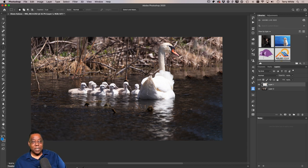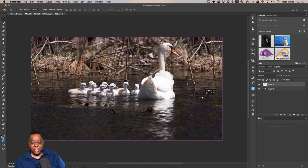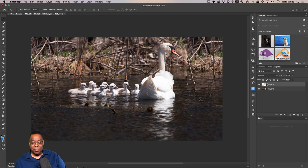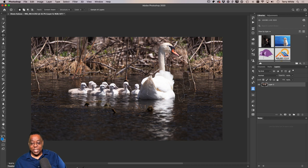I'll hit Command+J to duplicate it onto its own layer, then pick it up and move it over. Believe it or not, that blends in quite well. If it didn't blend in and there's a line, I'd use the Patch tool to blend those edges that don't look quite right. I flattened it and now I'm blending.